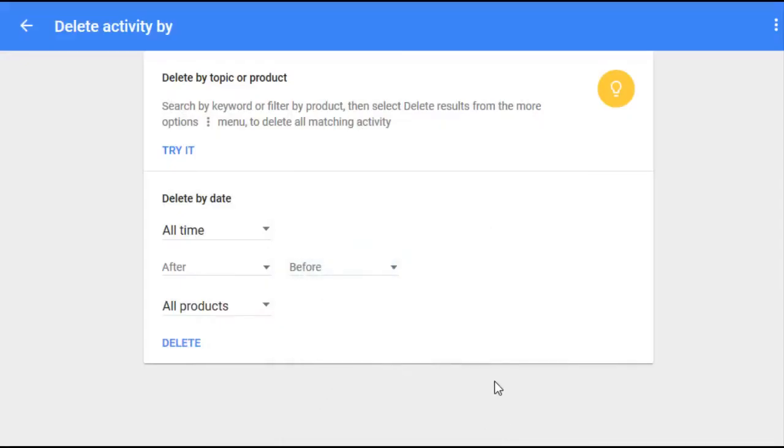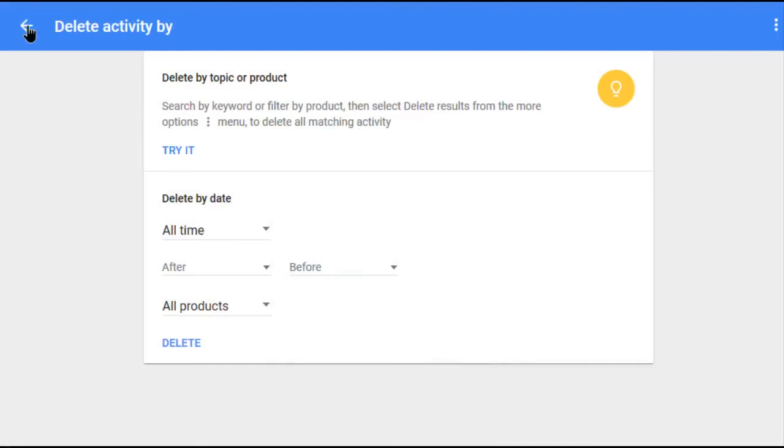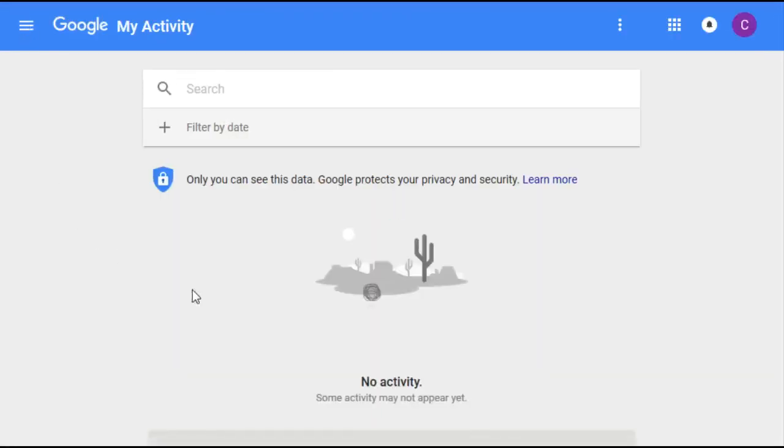We'll go back to that previous page and you can see that no activity has shown up on this particular page, meaning that everything has been deleted.